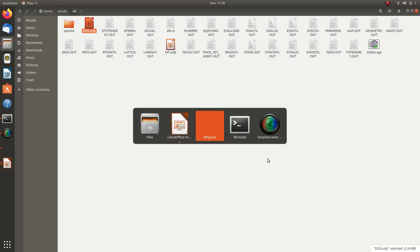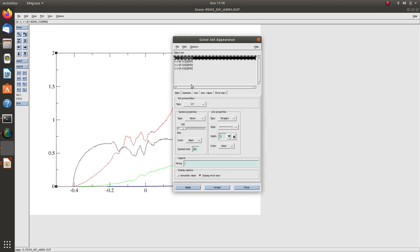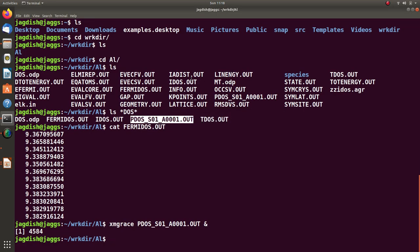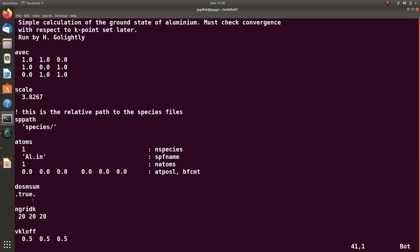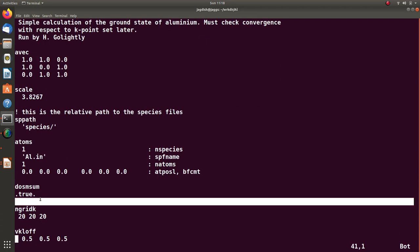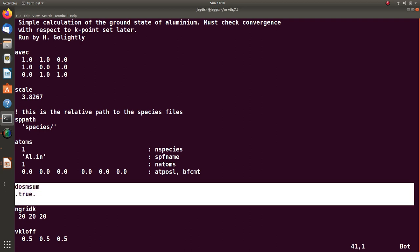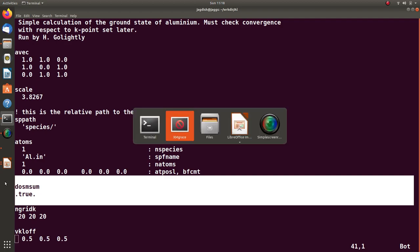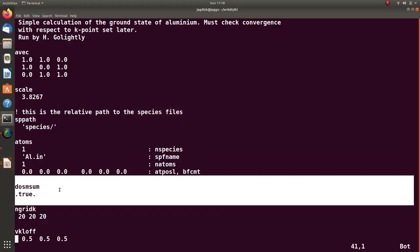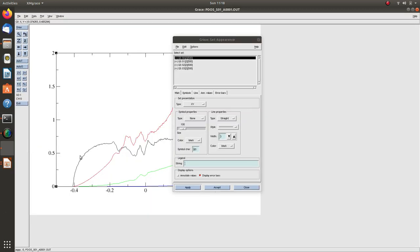Total density of state at a particular energy has contributions from various orbitals. That contribution is contained in partial density of states. This file contains four lines when elk.in has dosmsum set to true. If we don't do this, it will contain more information.